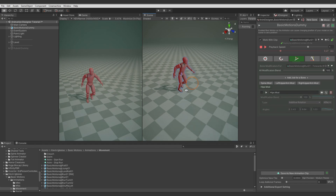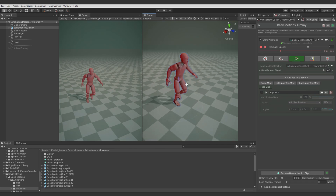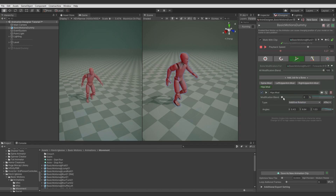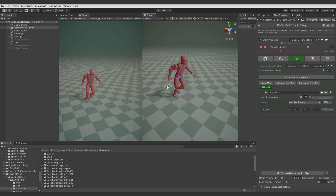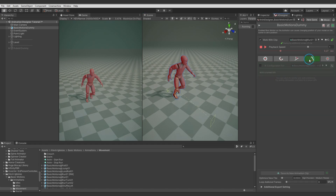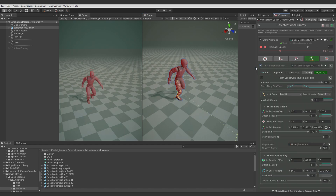And then there was a modificator for the rotation of the hips. But I added it after setting up IK, since this requires IK to keep feet on the ground correctly. Since you see the whole model is rotating — that's not what I wanted to have. So let's go to the IK.